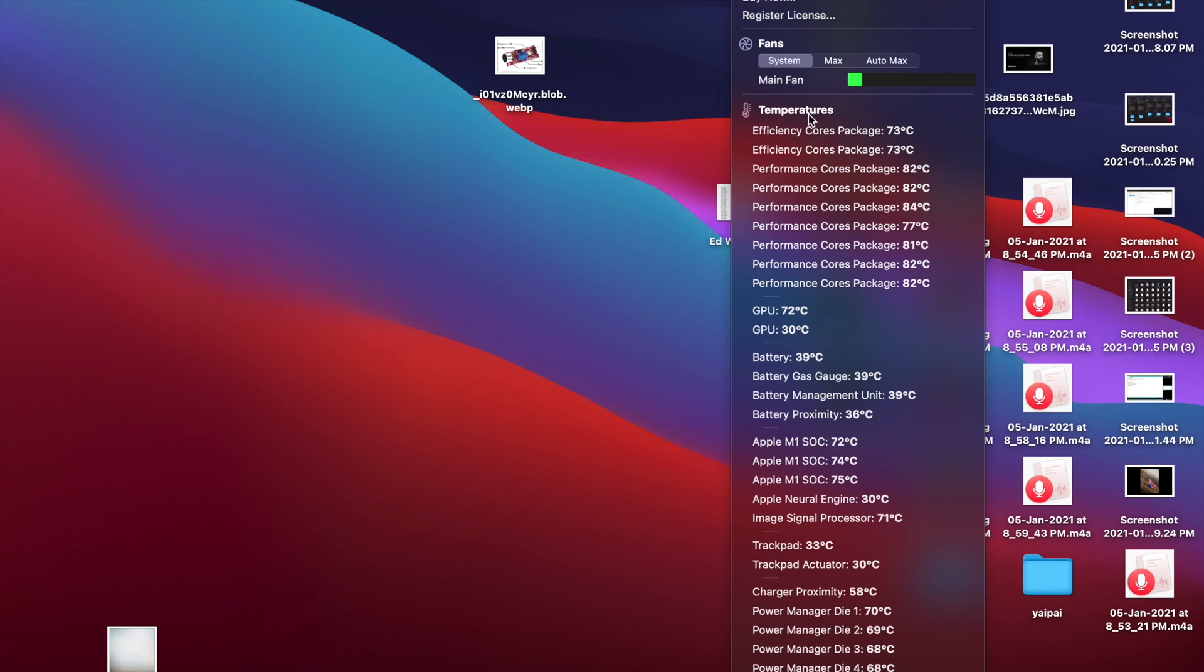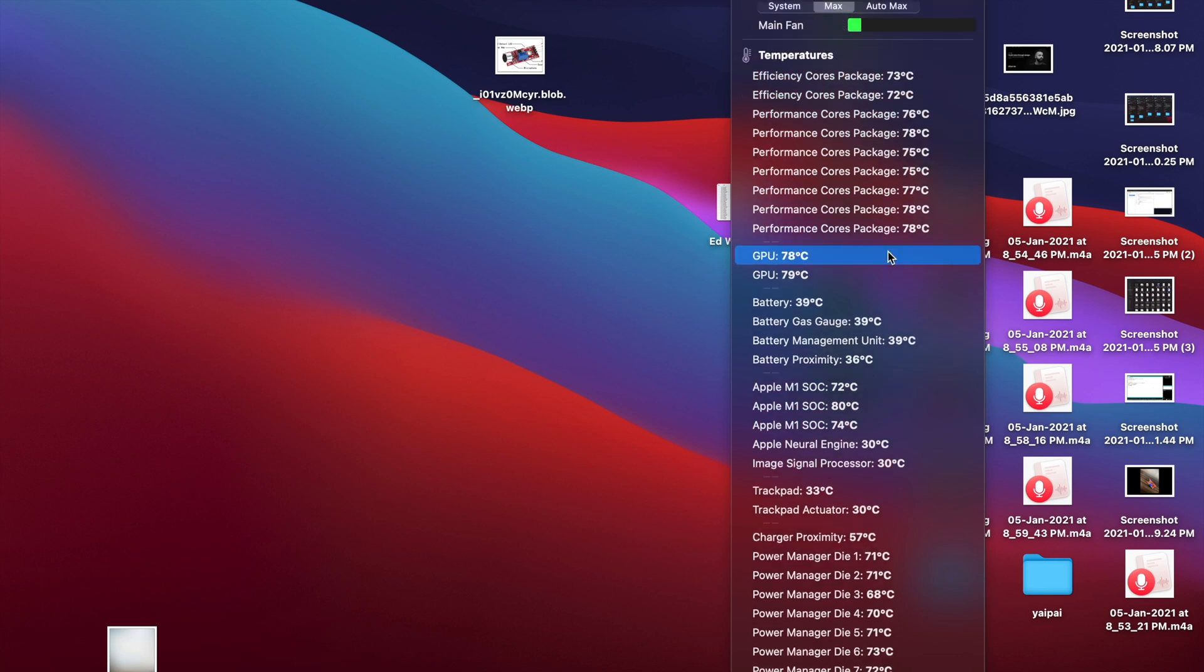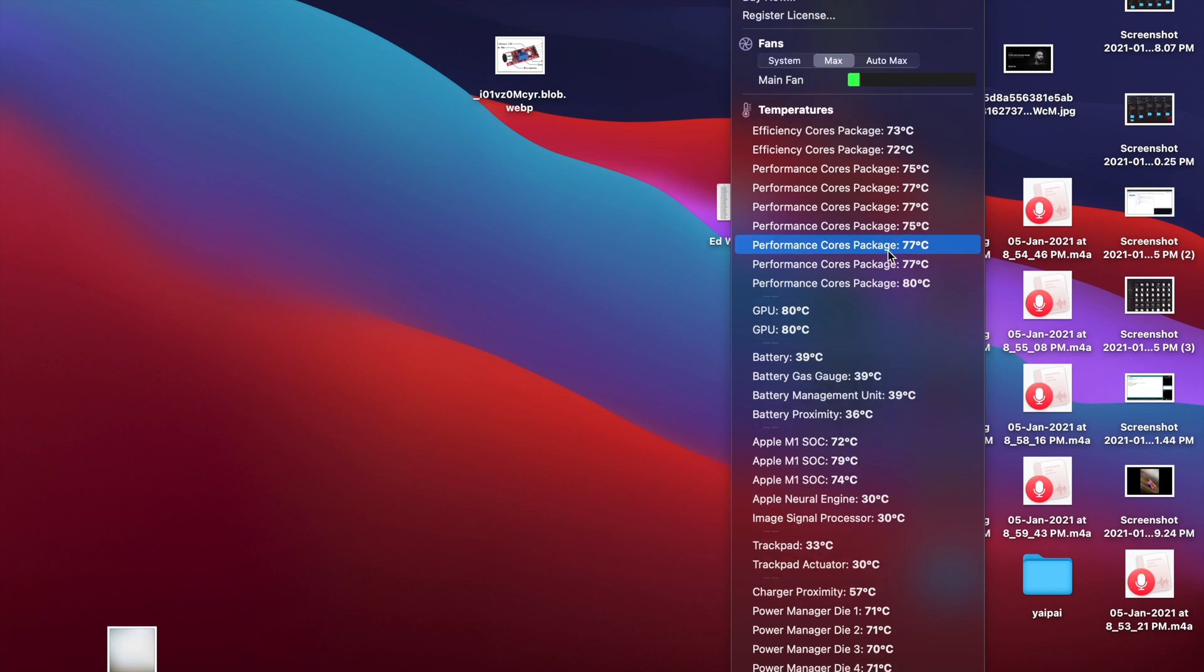It even allows you to control the fans if you want to, but I don't recommend it. So, I can see the fans running, but honestly, I can't hear a thing. It's damn silent.